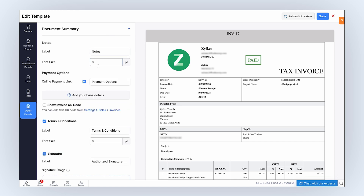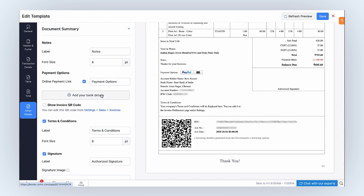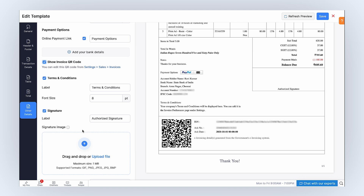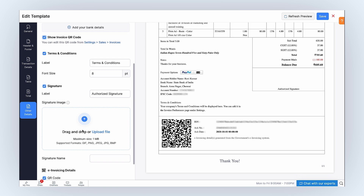Under Document Summary, you can edit the label for notes and adjust its font size. Note, you can add up to 5,000 characters for notes. Enable this option to include available online payment methods in the template. You can also add your bank details by clicking here — they will be displayed below Customer Notes. If you have configured a QR code in your organization, you can select this option to view the invoice by scanning the QR code. Check this option if you want to add terms and conditions to your template, and customize the label and font size of this field. Note, you can add up to 10,000 characters for terms and conditions.